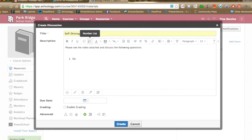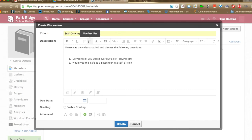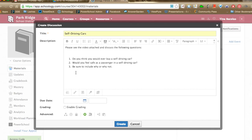The discussion questions might be: Do you think you would ever buy a self-driving car? Would you feel safe as a passenger in a self-driving car? Be sure to include why or why not. You can also add additional directions like must be three to five sentences, must write in complete sentences, or must use vocabulary terms from this week's ecology lesson.